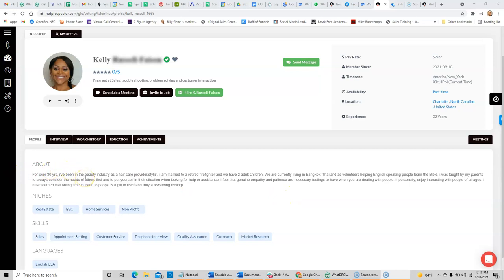Now, when somebody applies to work in our system, the very first thing that we require from them is that they give us a voice sample so you can get an idea of how they sound. So let's go ahead and listen to Kelly.